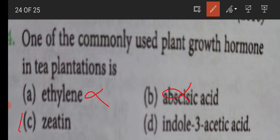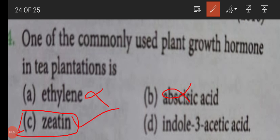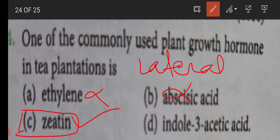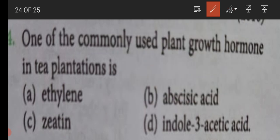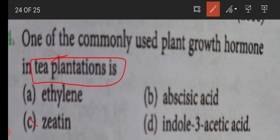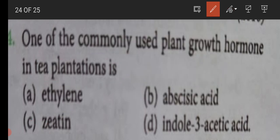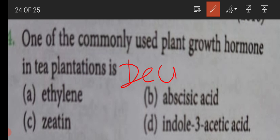So ethylene we can't use, abscisic acid we can't use. Giatine is similar to cytokinin, and it promotes the formation of lateral branches. More lateral branches means haz making, and that is the tea plantation. So giatine is responsible for this.